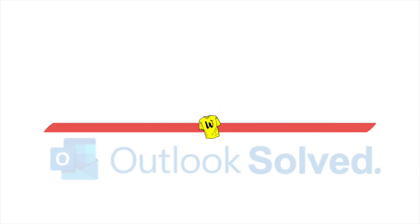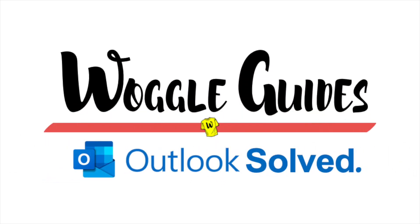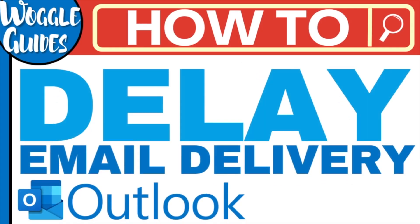Welcome to Woggle guides. In this guide we'll look at how to delay email delivery when sending an email in Outlook. Let's get straight into it.